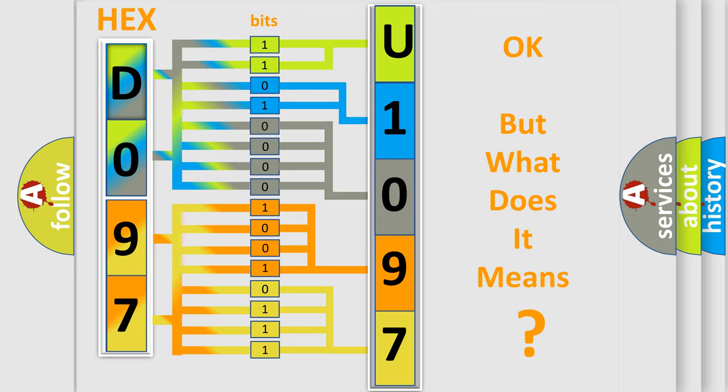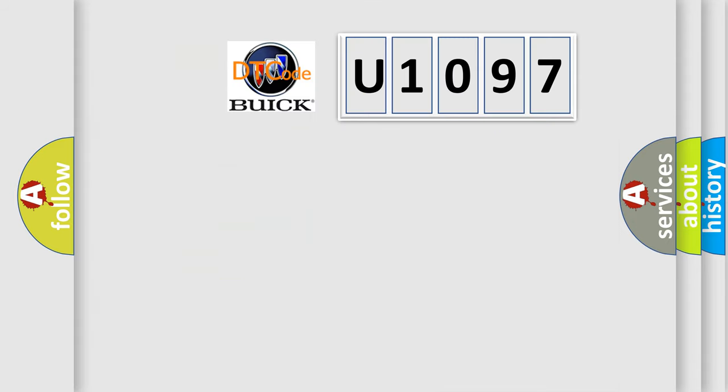The number itself does not make sense to us if we cannot assign information about it to what it actually expresses. So, what does the diagnostic trouble code U1097 interpret specifically for Buick car manufacturers?